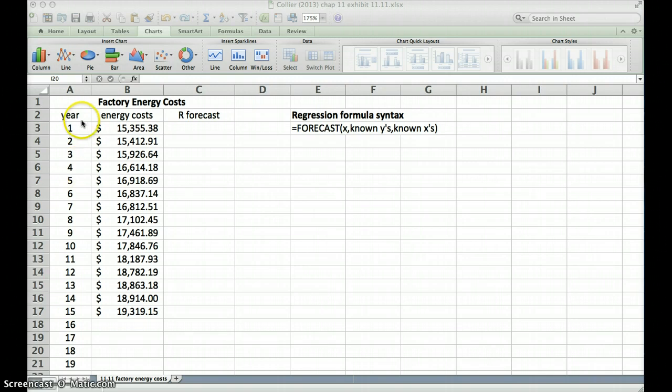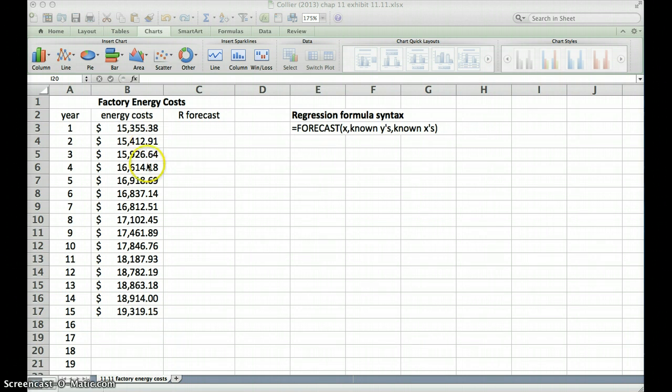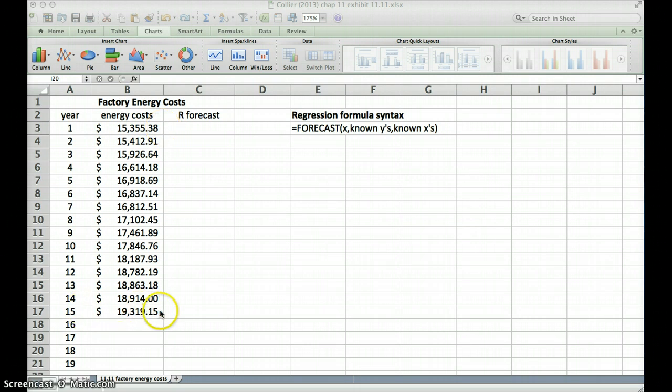So here we see we have years 1 through 15 and we also have energy costs for a factory for those same years. Starting with year 1, there was a little over $15,000 in energy costs, down to year 15, a little over $19,000 in energy costs.